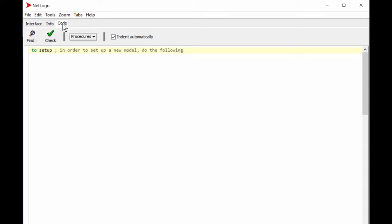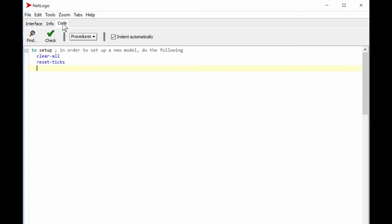As a first step we say 'clear-all' — that's good coding practice. Just like clearing your desk before starting homework, you clear the space. That clears all the physical space, but we also want to clear the memory of any time, so we say 'reset-ticks' — ticks count time in NetLogo. Then we want to create something, so we use 'create-turtles' — that's what agents are called in NetLogo.